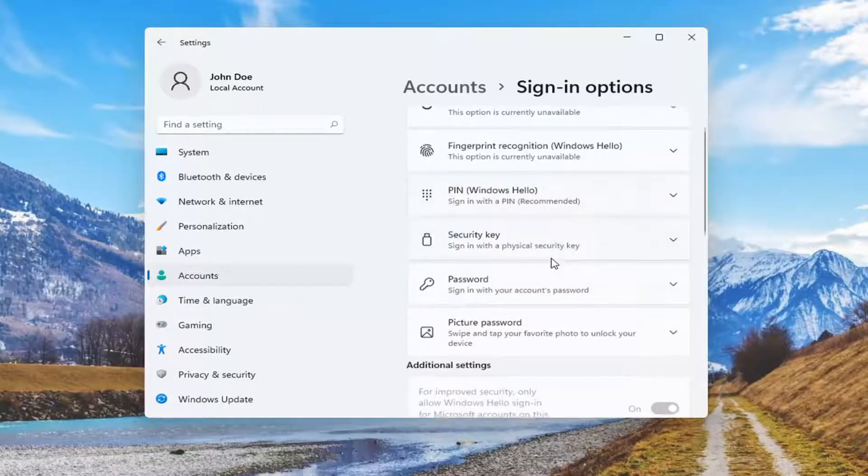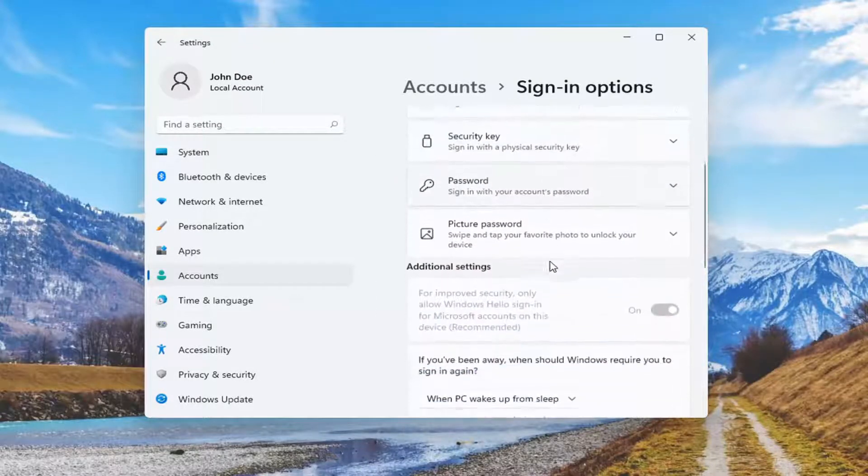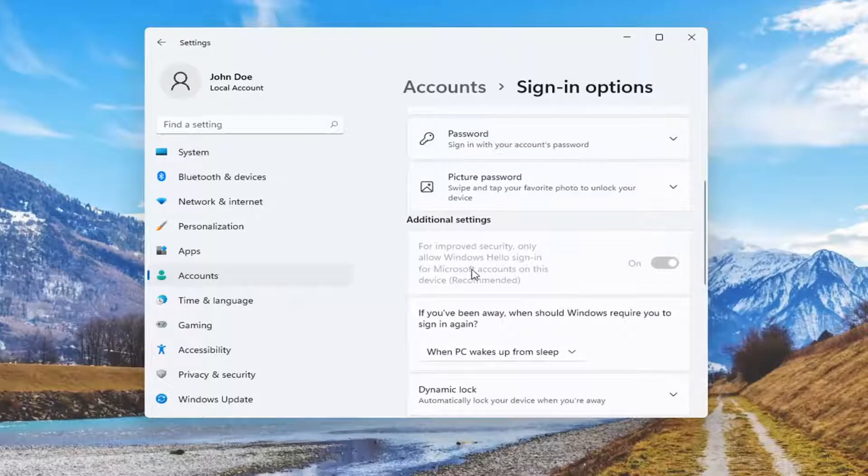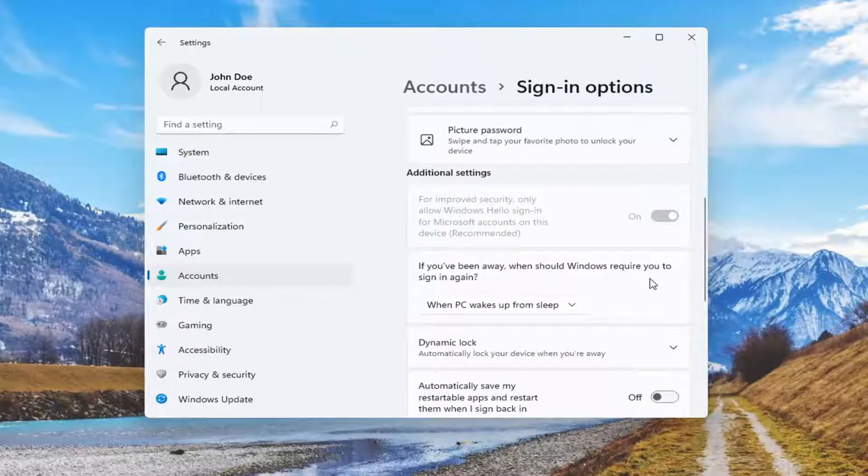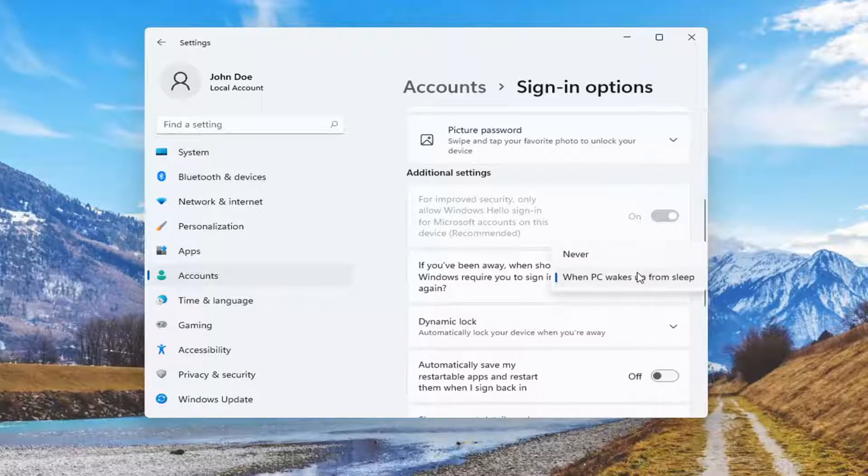On the right side, you want to now scroll down underneath Additional Settings and it says if you've been away, when should Windows require you to sign in again. Click the drop-down here to make your selection.